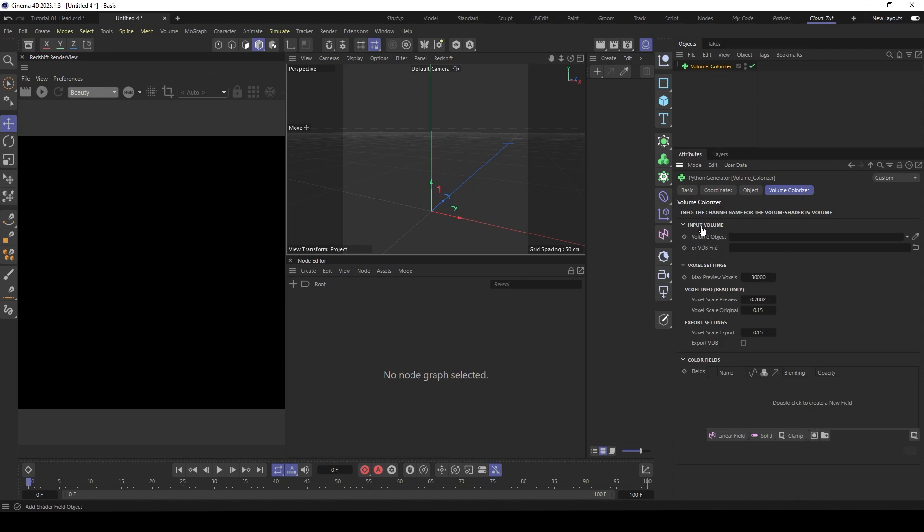You see here two input types, a volume object and a VDB file. So you can import directly a VDB file. Let's generate a volume object first.